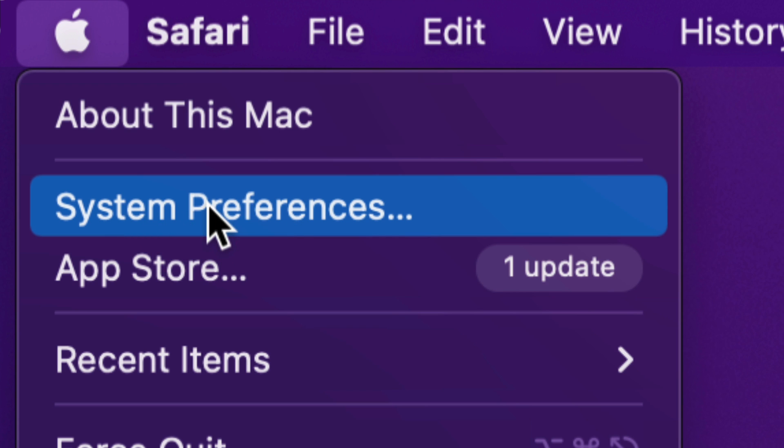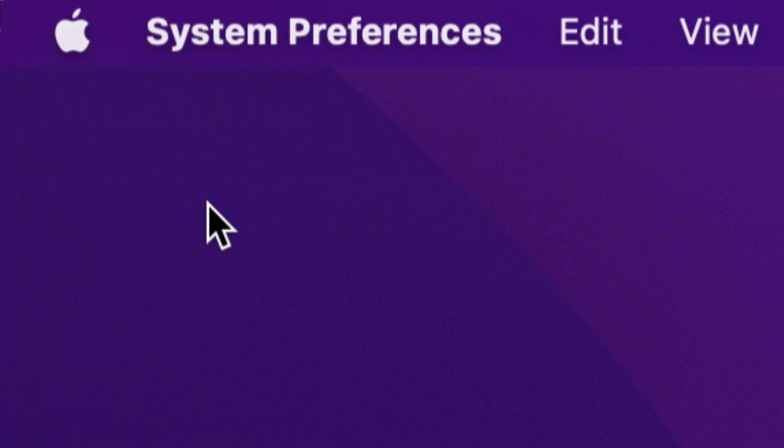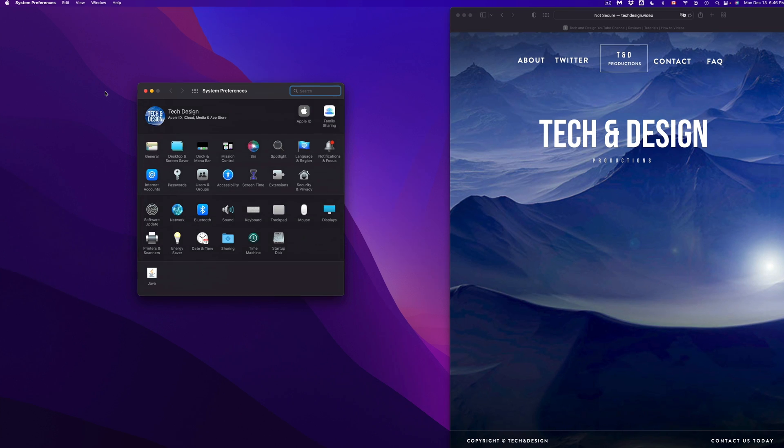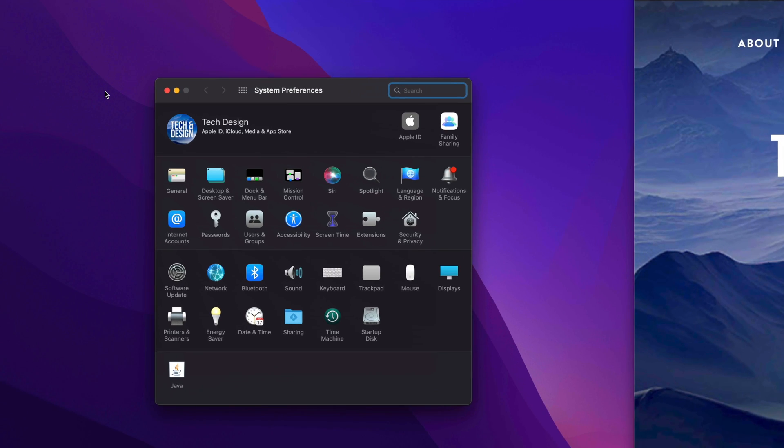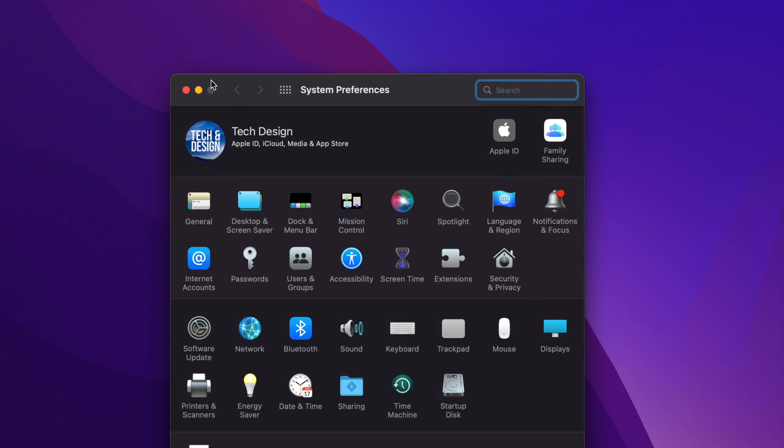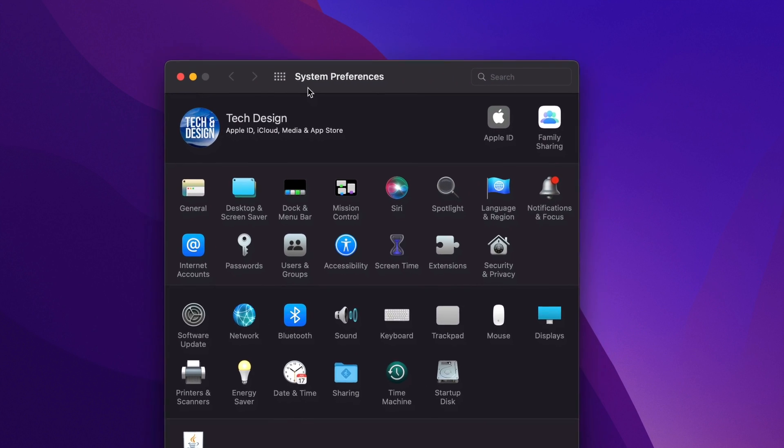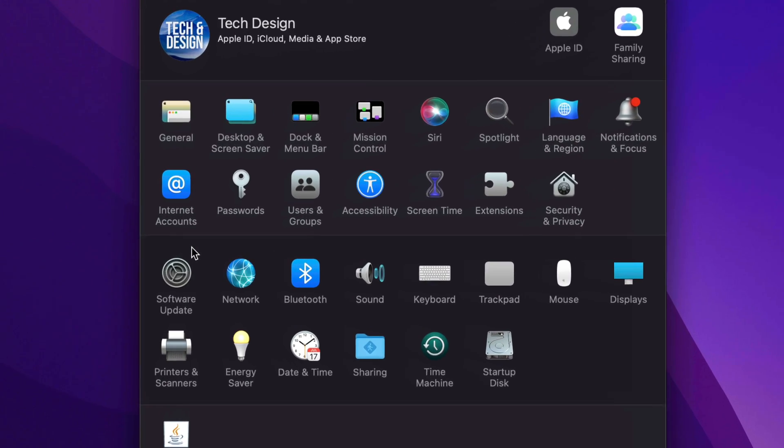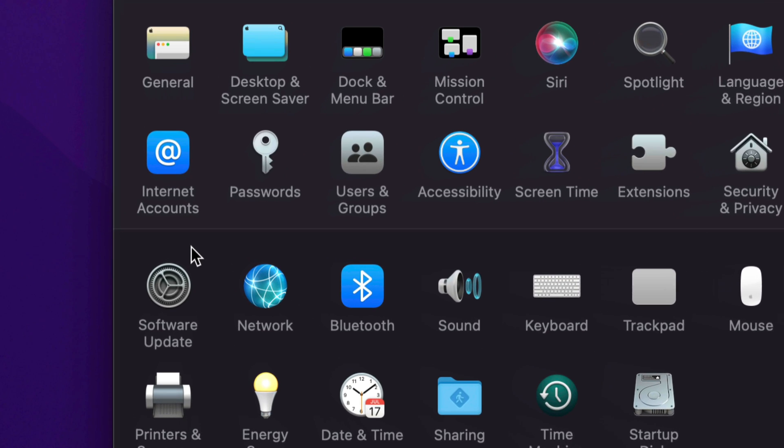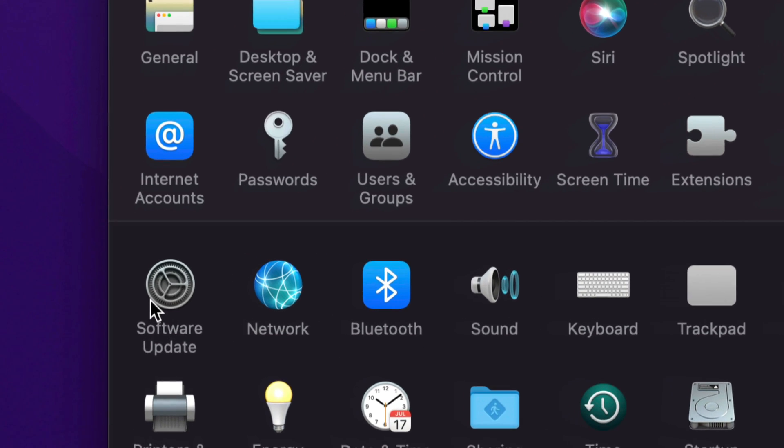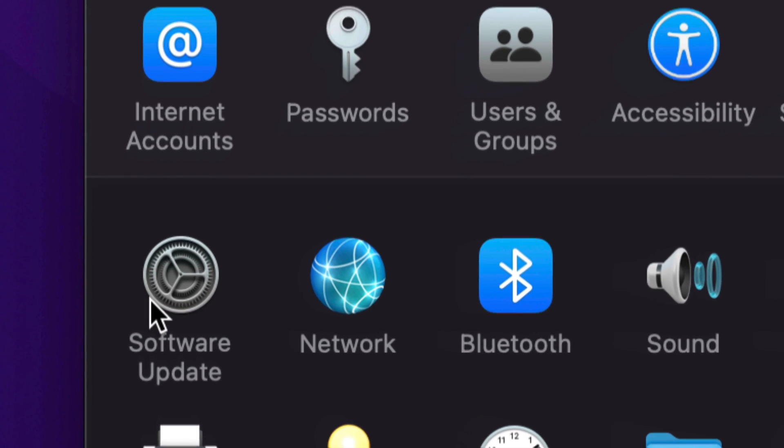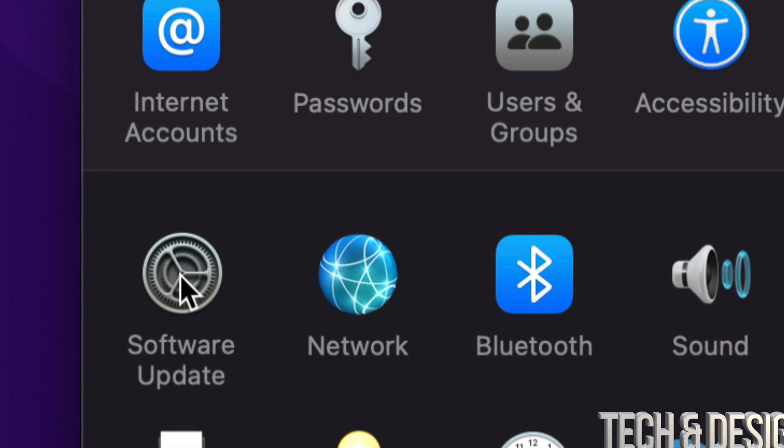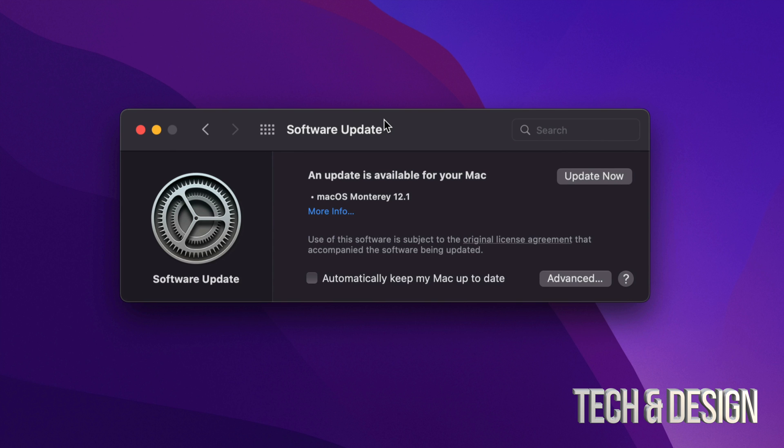So we're going to tap on that second option. Once we tap there, we're going to see System Preferences. I'm just going to scroll through and show you just a little bit more zoomed in. You will notice it does in fact say Software Update down here below on the left-hand side.